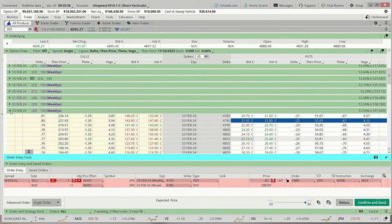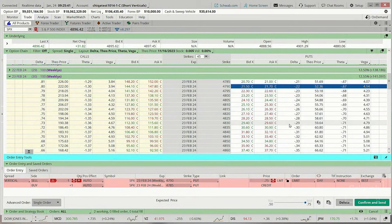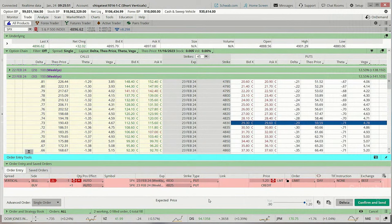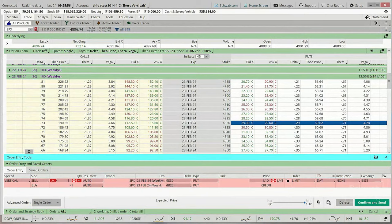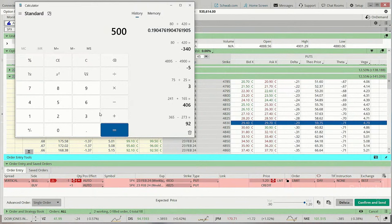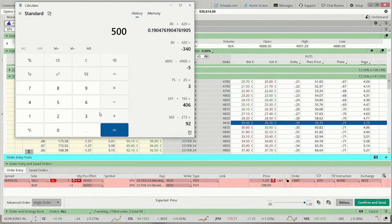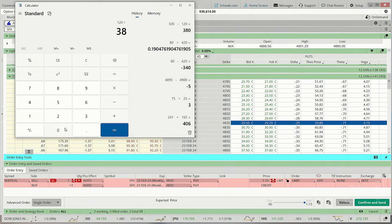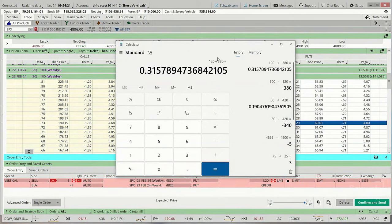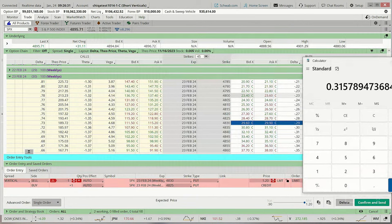Let's ratchet things up a bit and come up to the 29-delta strike at $4,830, which gives us a 71% probability of success. Clicking sell vertical, we get $1.20 on a $5-wide spread. So $5 minus $1.20 gives a risk of $3.80. $1.20 divided by $3.80 is a 31% return over 30 days — that's okay. But what does this look like on the chart? Do we feel comfortable about where our short strike price is at $4,830?